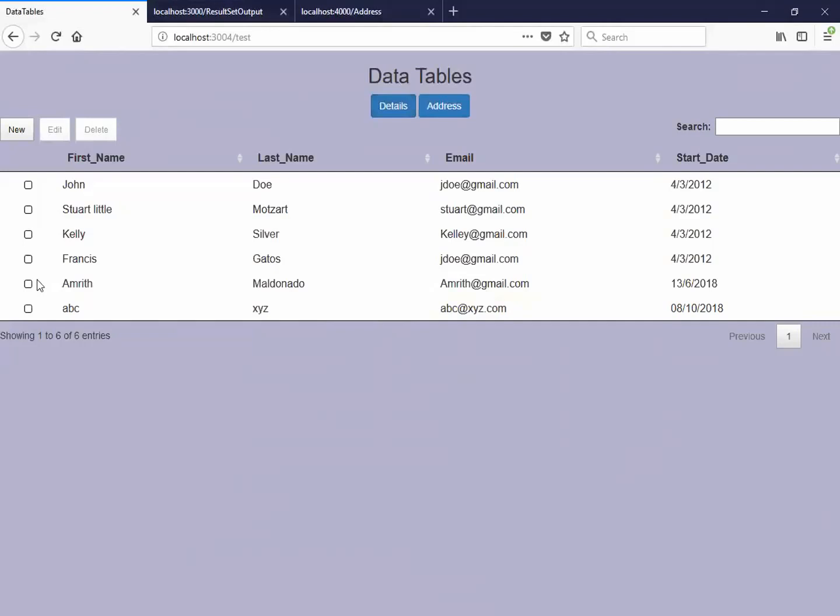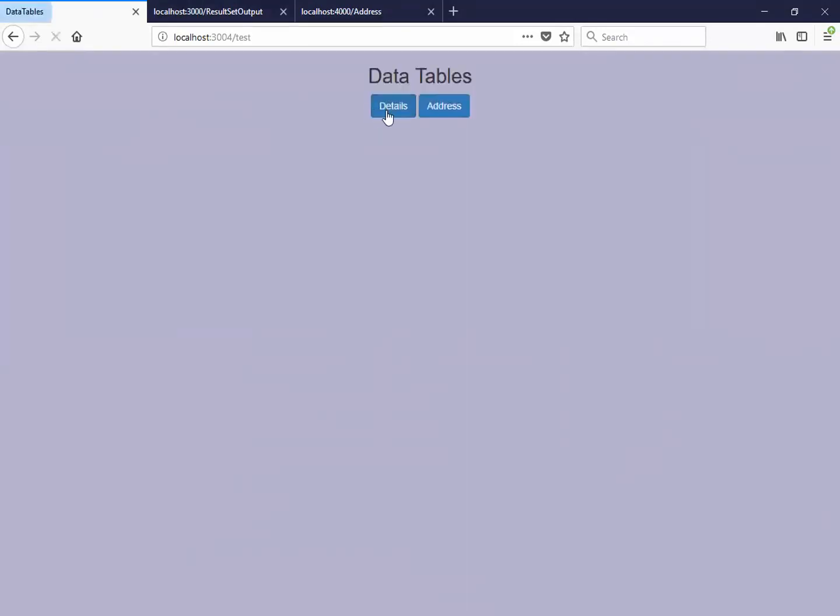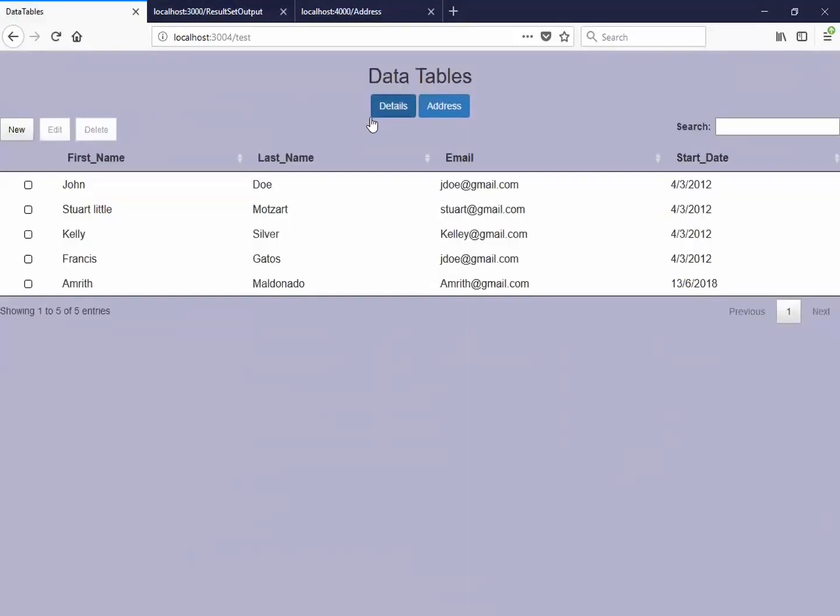And you can delete this. So all these things can be done using data tables editor.